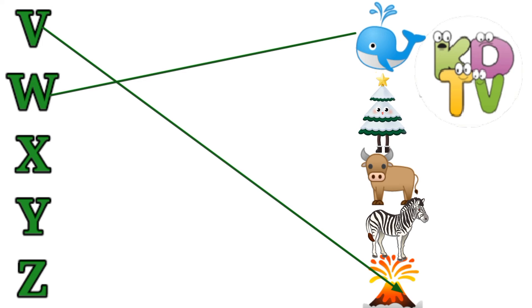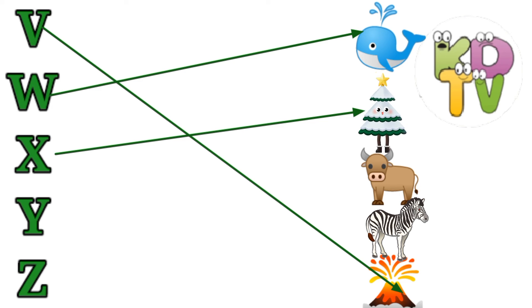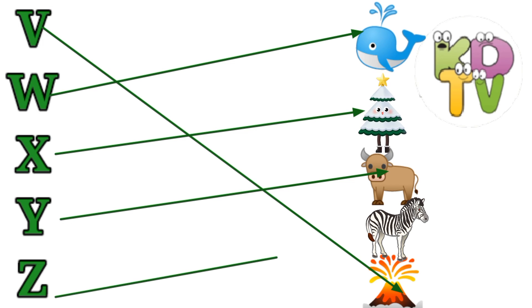W is for Whale. X is for X-ray. Y is for Yak. Z is for Zebra.